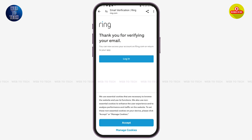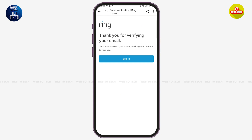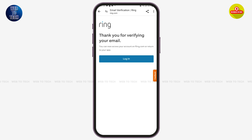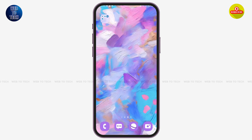You will be directed to your web browser. Once it loads, you'll see the message that you have successfully verified your email address for your Ring account. You can tap on the 'Login' option here to log in, or go back and open the Ring application.